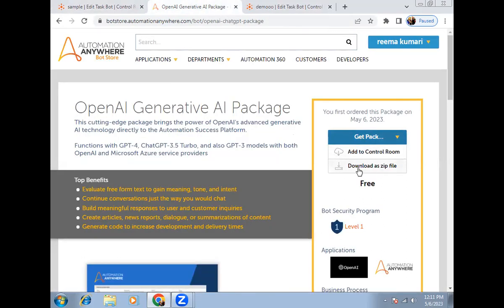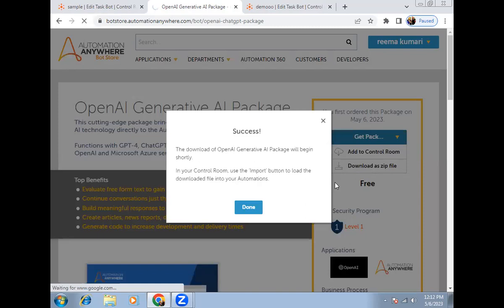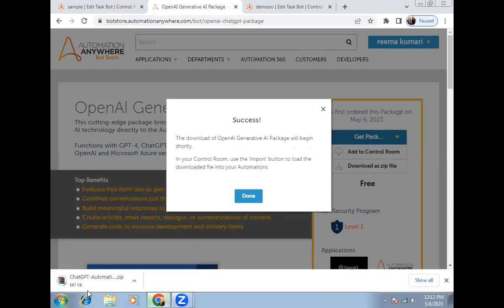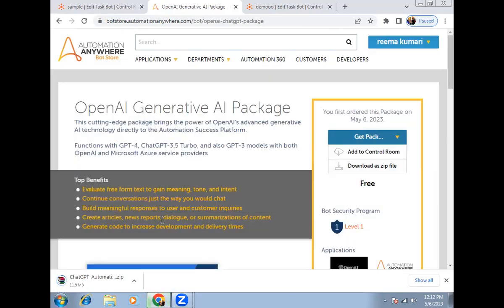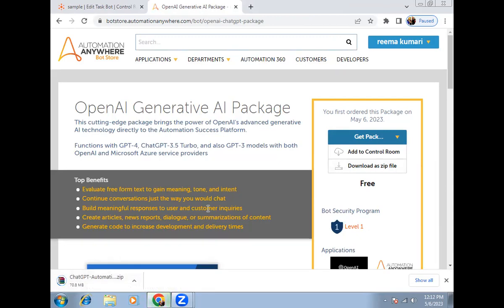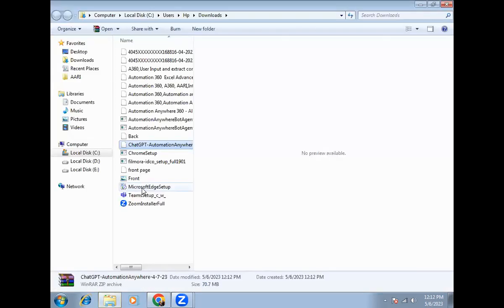The second method is to download the ZIP file and import it manually from your local machine into the control room. Let's download the ZIP file — just select the ZIP download option. You can see it is now downloading.